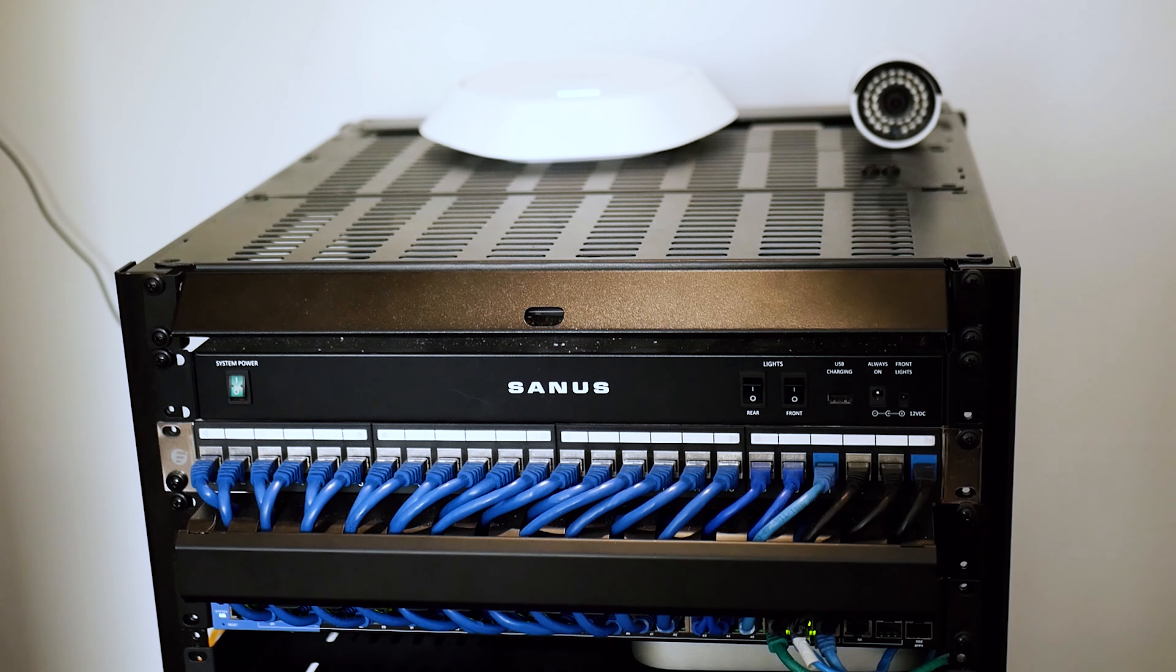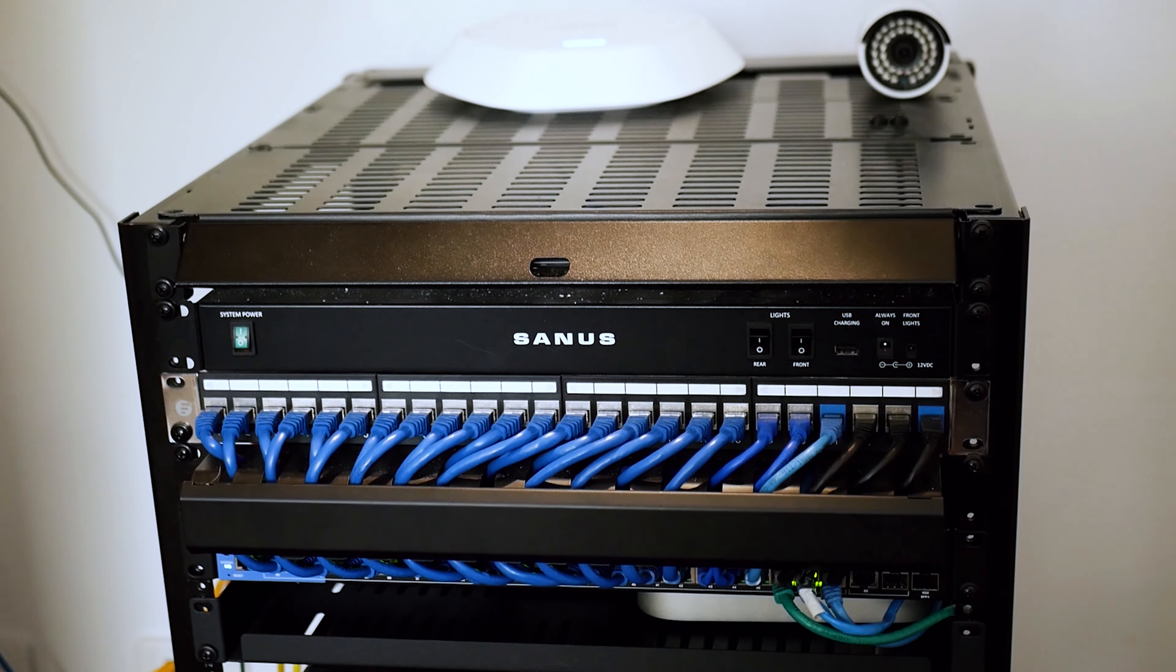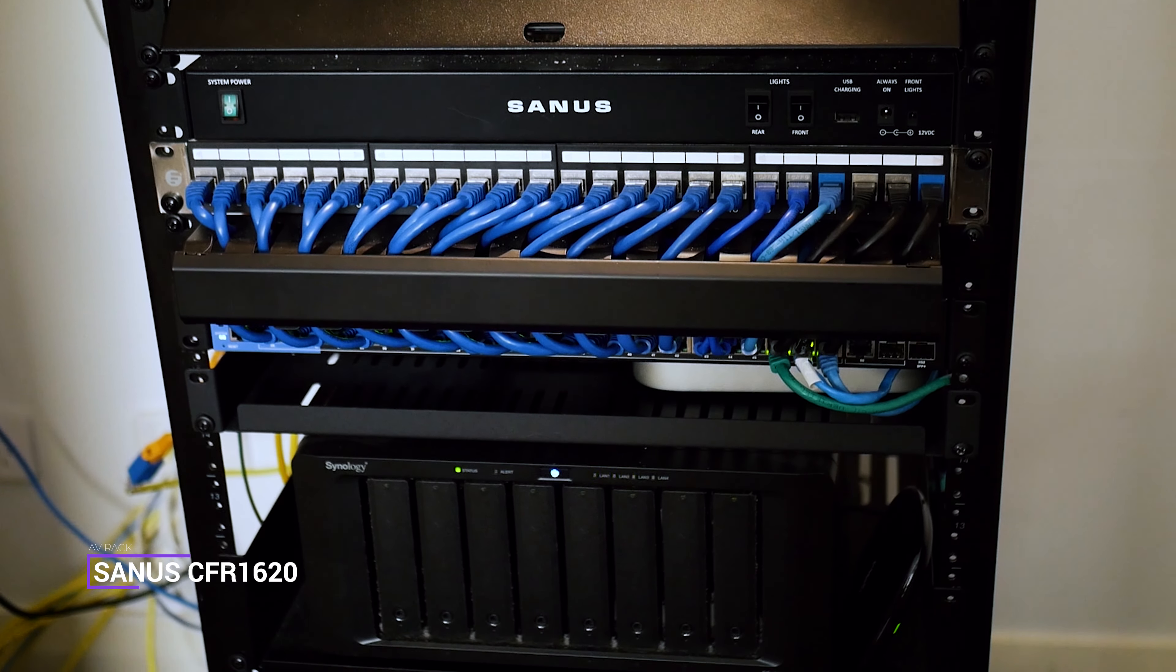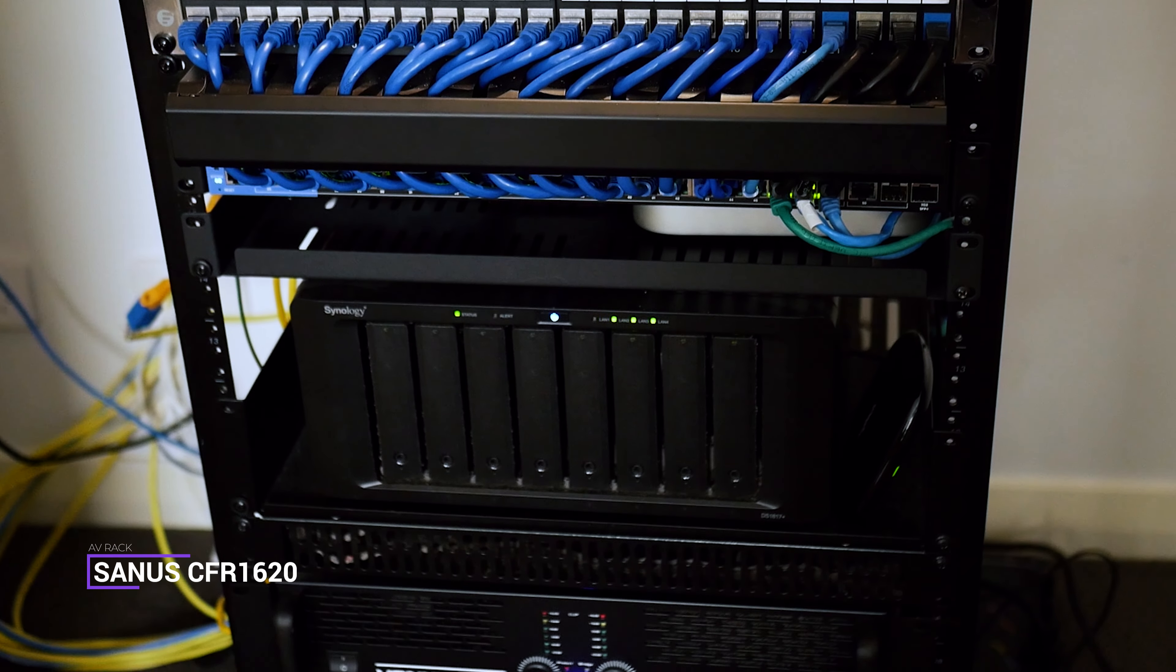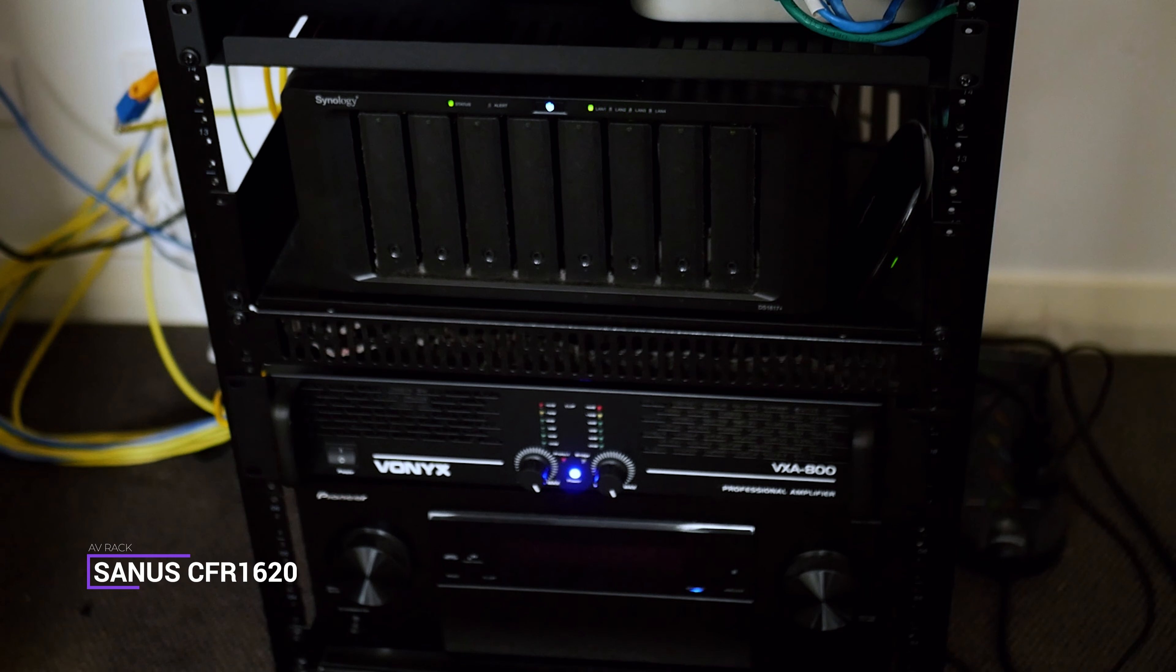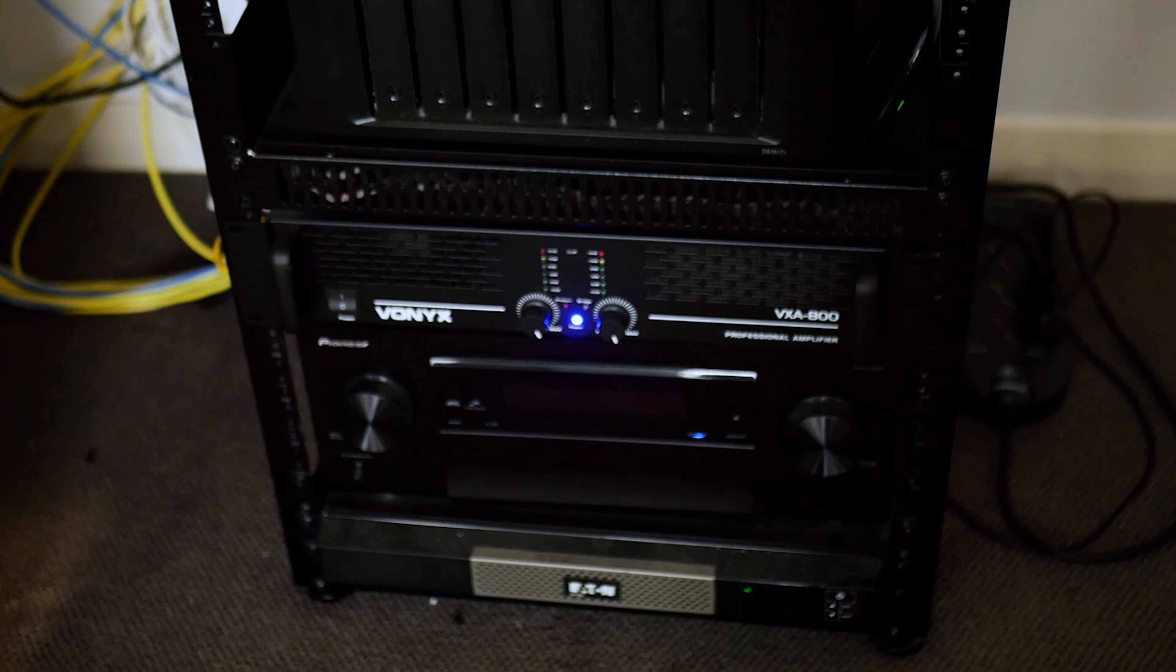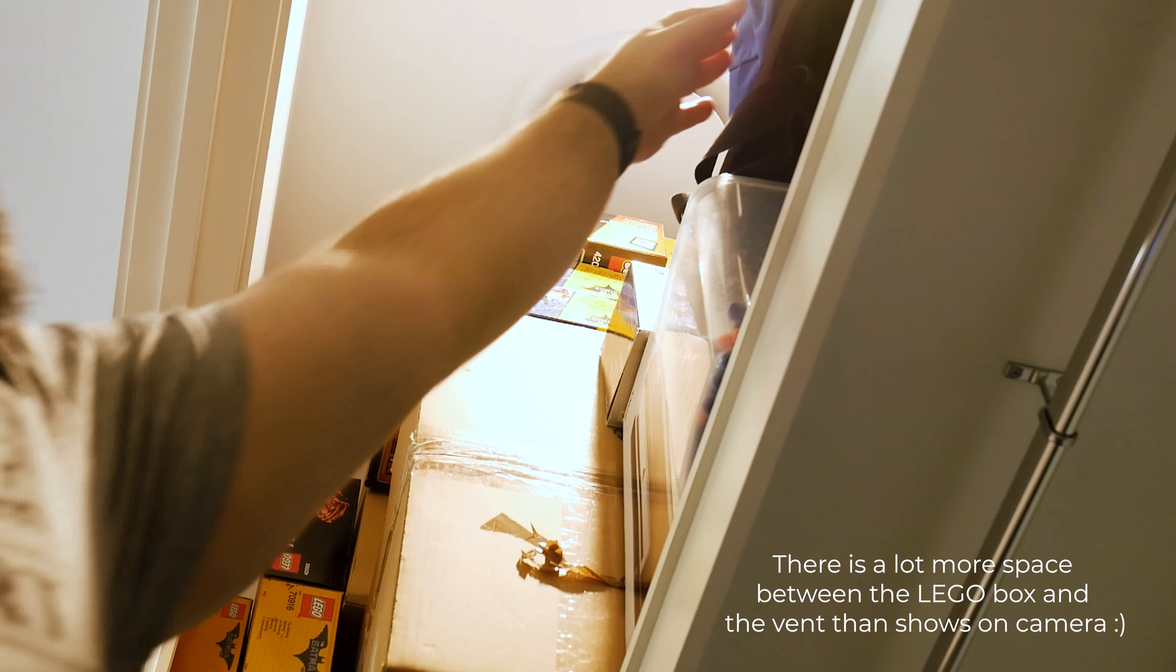So first of all, I'd like to discuss the rack itself. It's a skeleton rack made by Sanis, model CFR1620. They specialize in AV racks and accessories. I went with an open air rack because the closet I'm using doesn't have a lot of ventilation, other than the air duct at the top, and this has proven to be a good choice in keeping the rack relatively cool.